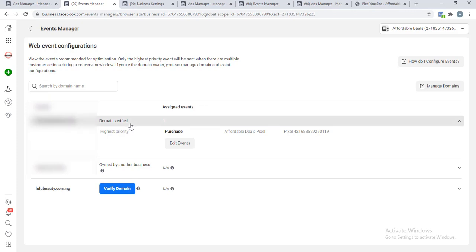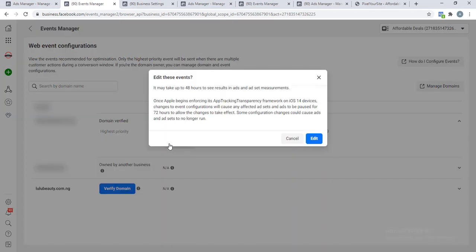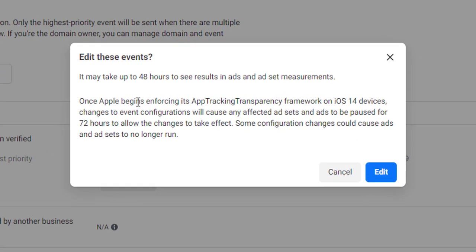Since we have verified the domain, just click on this. Now here is the thing: by default, Facebook will show you some events. These are the events that have been triggered or that have been collected on the pixel. If you have been using the pixel before, Facebook will actually give you or show the events that have been triggered on that pixel before. If this is a new pixel that has not gotten any data at all, it should be blank. This is just a notice, so just click on Edit.